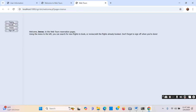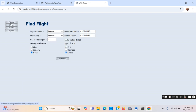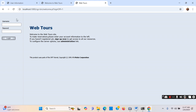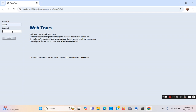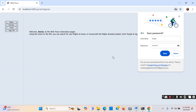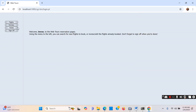Now I can play with this application. I can look at flights, and I can sign off as well. I sign off — this is the login page. Now I can write my name and password and click Login, and I am logged in.